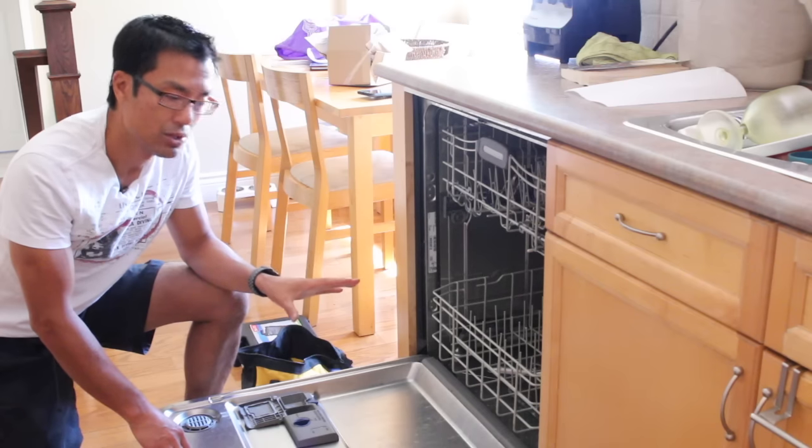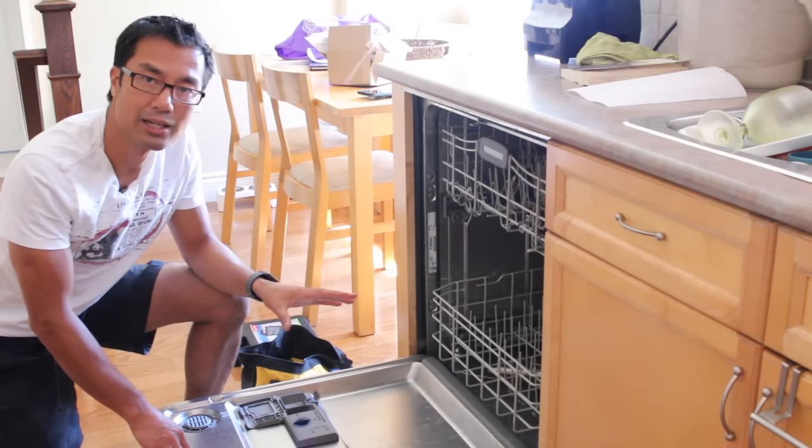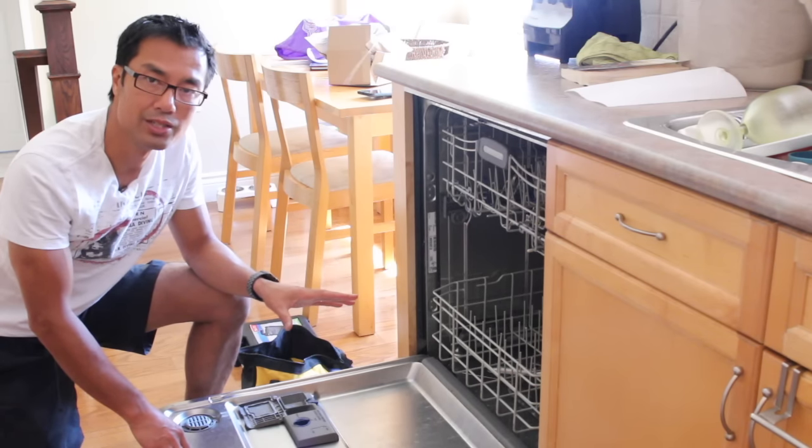So let's go ahead and diagnose the dishwasher and see what's wrong with it.